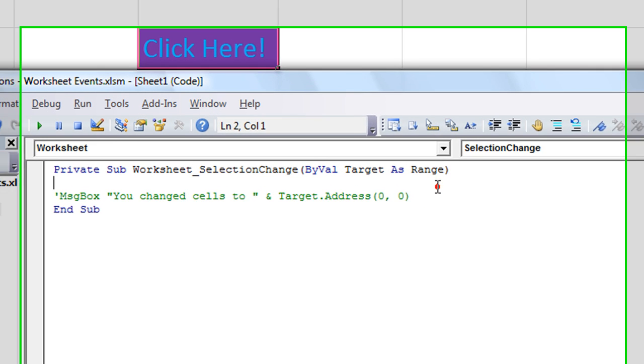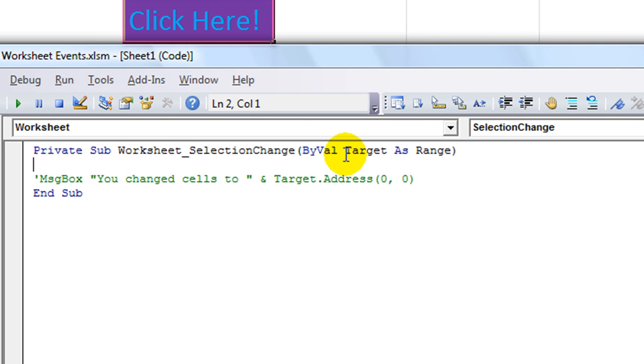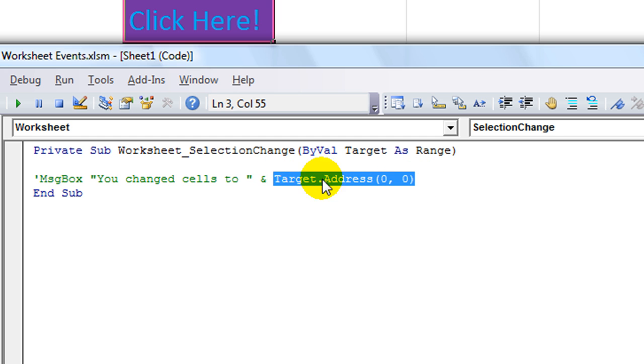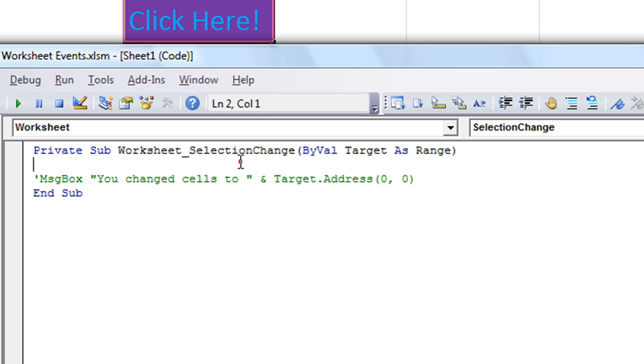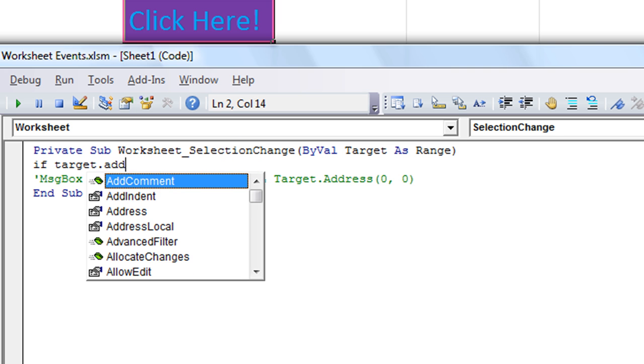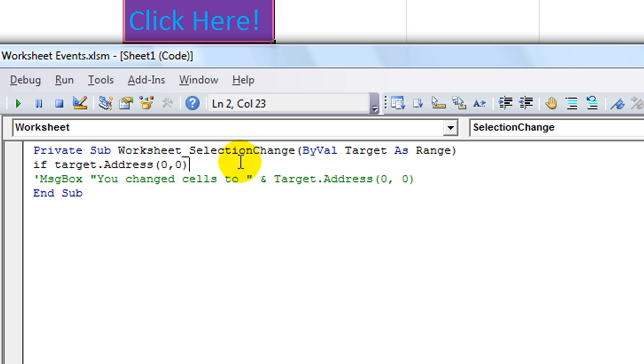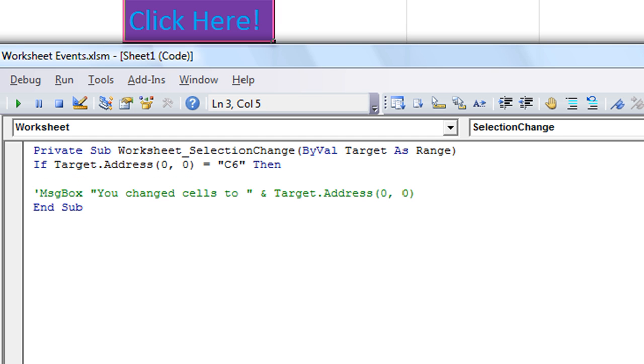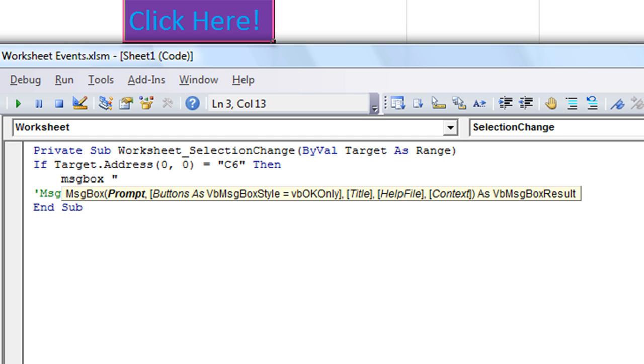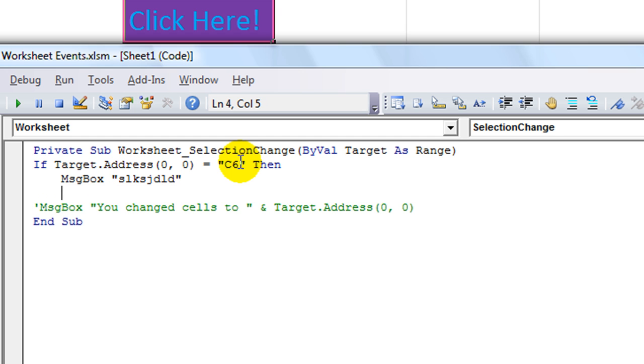We are going to do something a little more specific here. Let's do... There's two ways we can do this that I can think of. We can use the target address. And we can say if target dot address is equal to... And then that would yield C6. So we could say if target dot address 0 comma 0 for... Equals the text C6. Then... Message box. Let's just do... Let's hurry along here. End if.